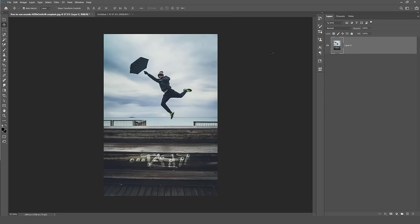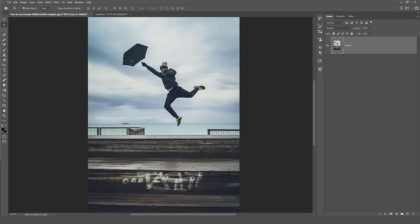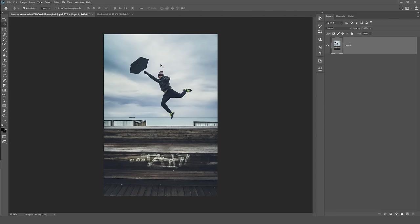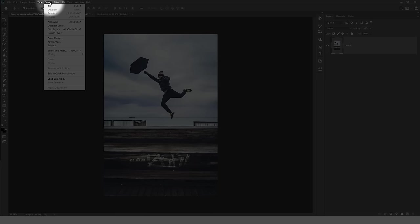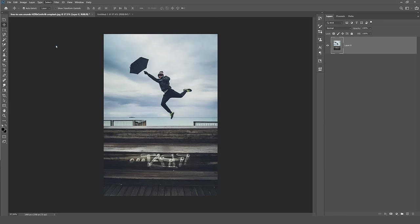You should get one layer like this in Photoshop, and what you want to do, all you have to do is go to the top left corner, click on Select, go down to Subject. Now what this will do is Photoshop will find the subject matter.